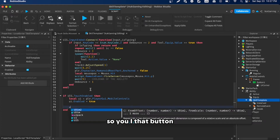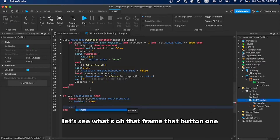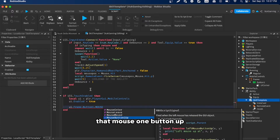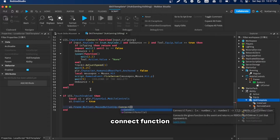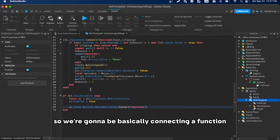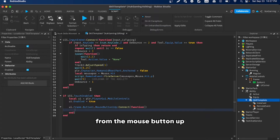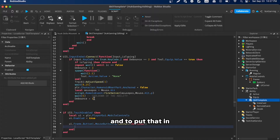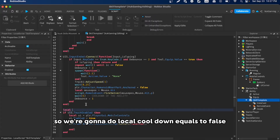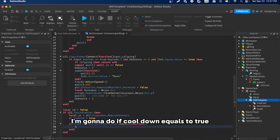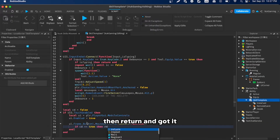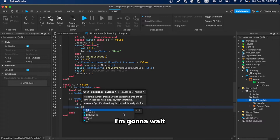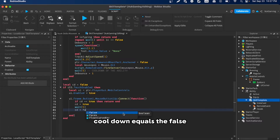Next, reference Button1: ui.Frame.Button1.MouseButton1Up:Connect(function). We also need a cooldown — local cooldown = false. Inside the function: if cooldown == true then return end, then set cooldown = true, wait 5 seconds, then cooldown = false.